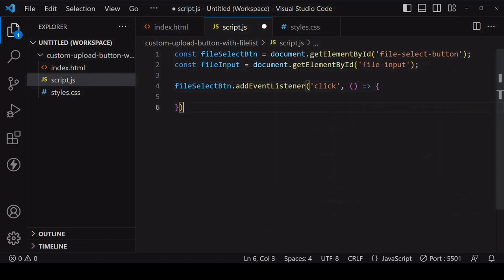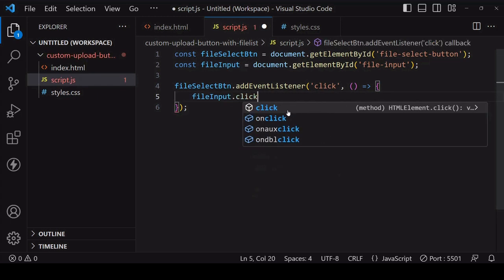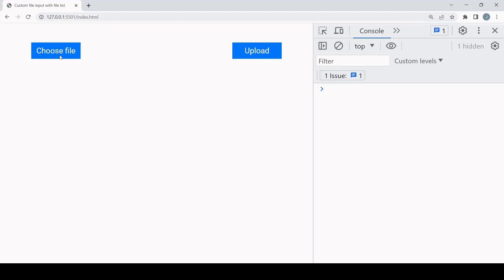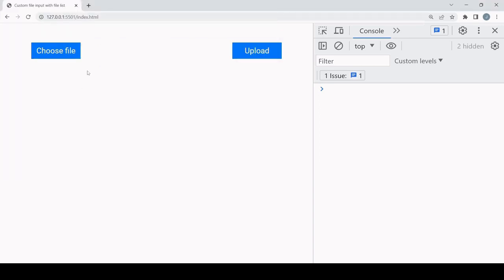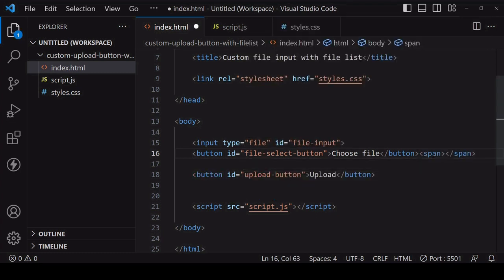I'll select the file select button by its ID and store a reference to it, and also the file input element by the same method. What we want to do is listen for a click on the file select button by adding an event listener to the element listening for a click, and when that occurs this handler function will run. Inside here we want to simulate a click on the file input element — you can do that by calling the click method on the file input element. Now when we click the file select button we're able to select a file locally, but nothing changes in the UI on file selection. With the native file input element there would usually be some text to the right of the button displaying the name of the selected file, so I'm going to create a span element on the right-hand side of the file select button.